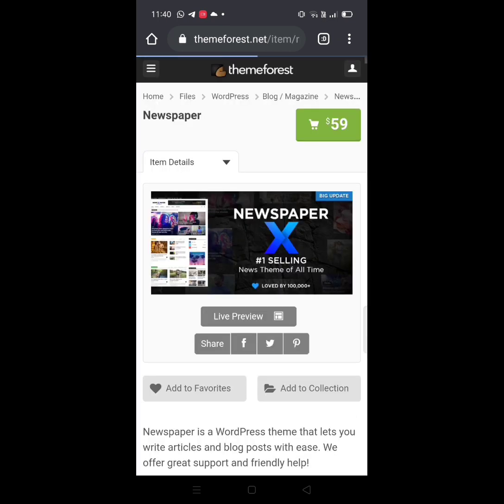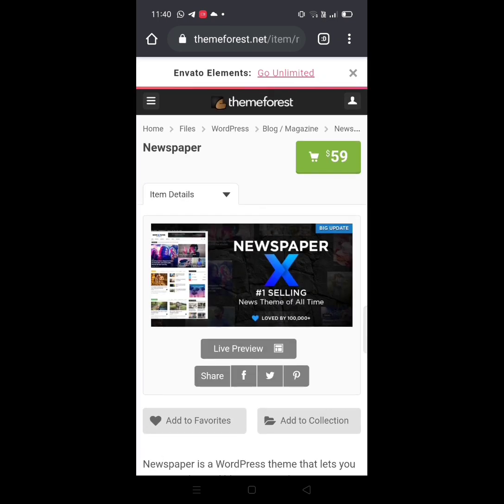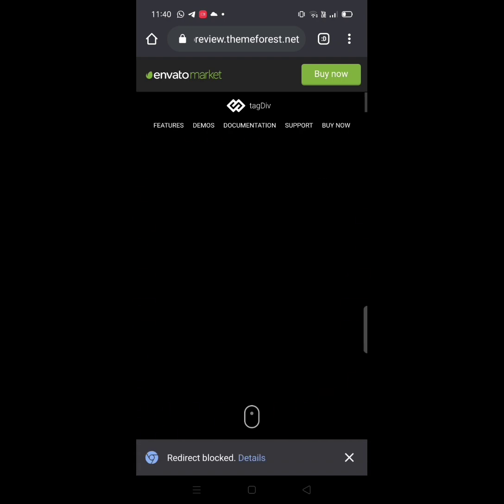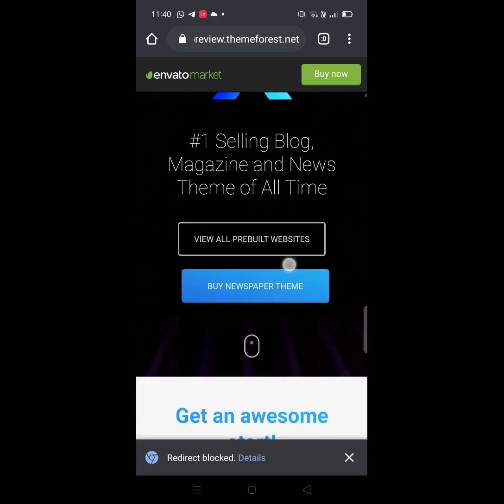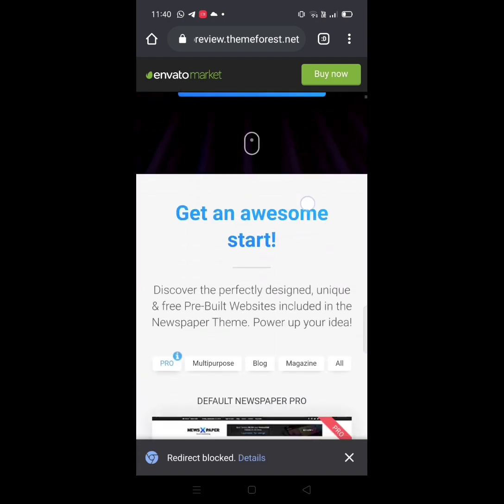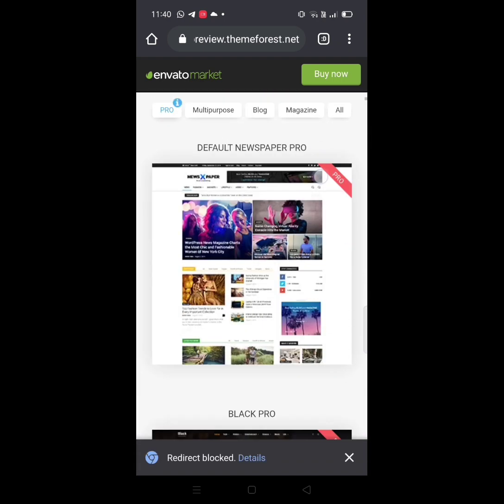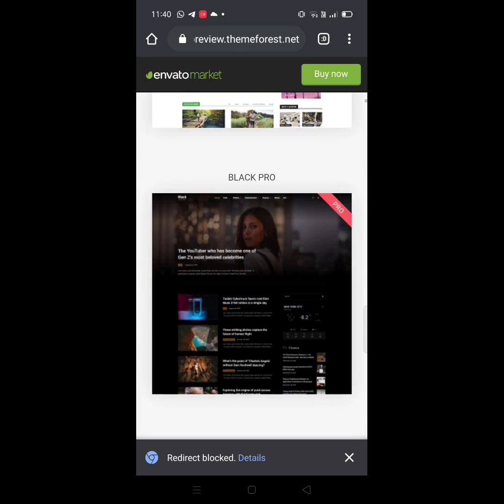Click on the live preview and you can see the theme.